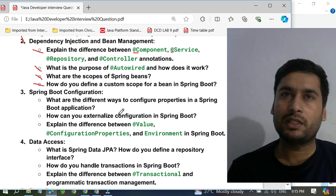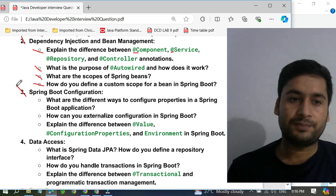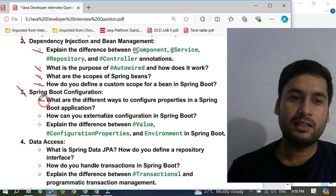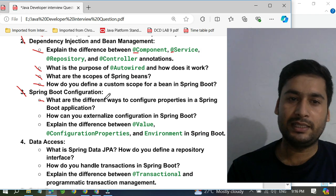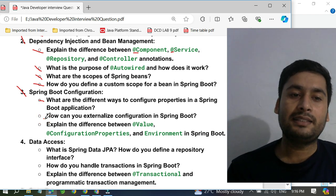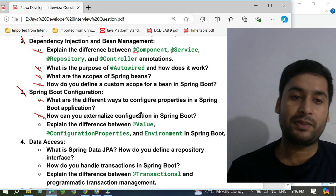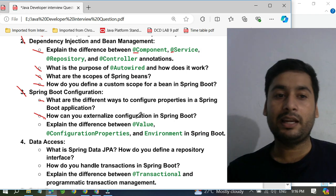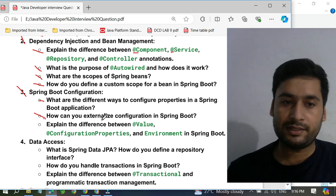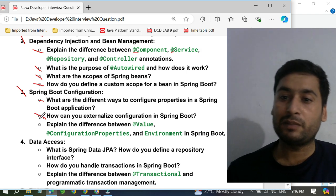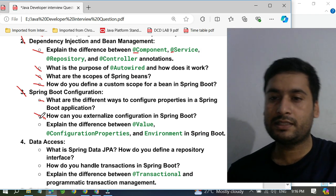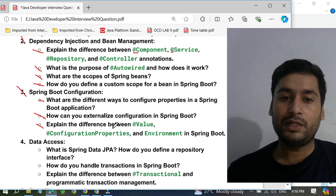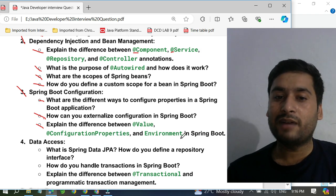I cover those topics in my Spring Boot master class. For Spring Boot configurations, they ask: what are the different ways to configure properties in a Spring Boot application? One is YAML and the other is the properties file — two ways. They also ask how you can externalize configuration in Spring Boot, such as data source URLs configured from an external place using Spring Boot profiles. They also ask you to explain the difference between @Value, @ConfigurationProperties, and Environment in Spring Boot.